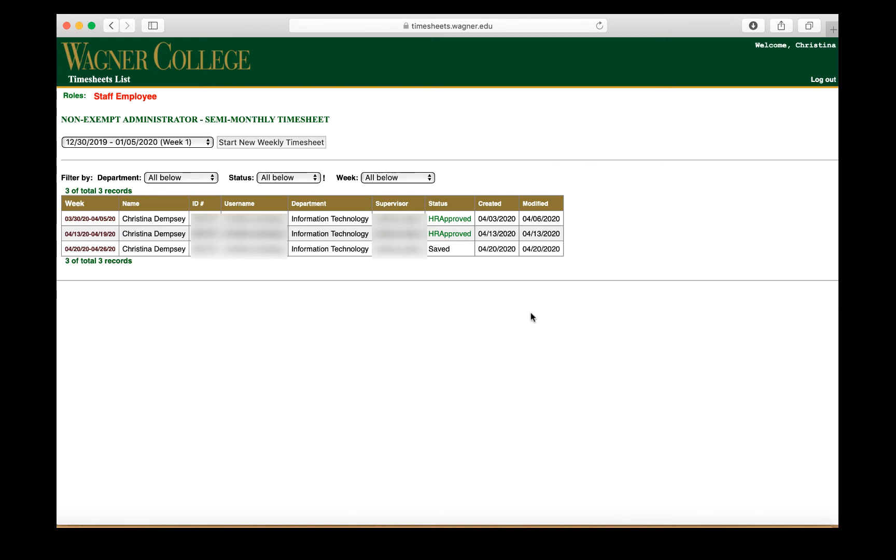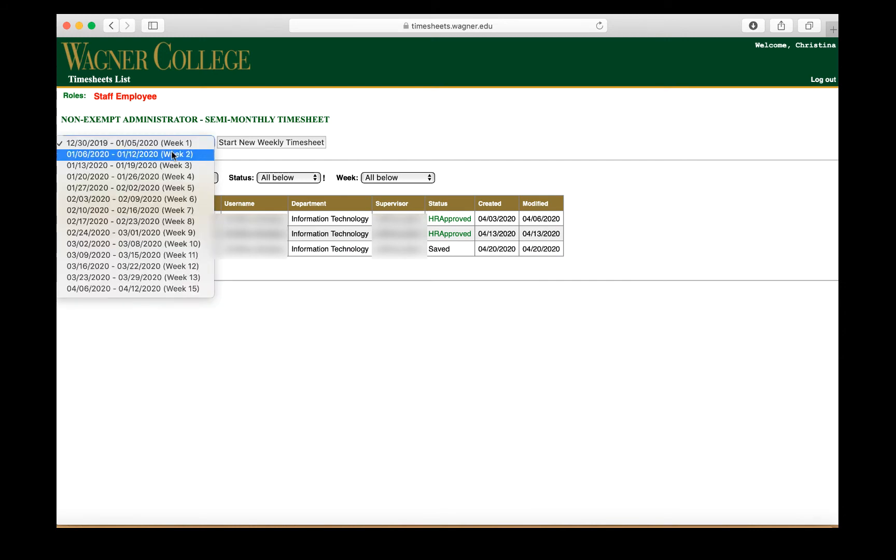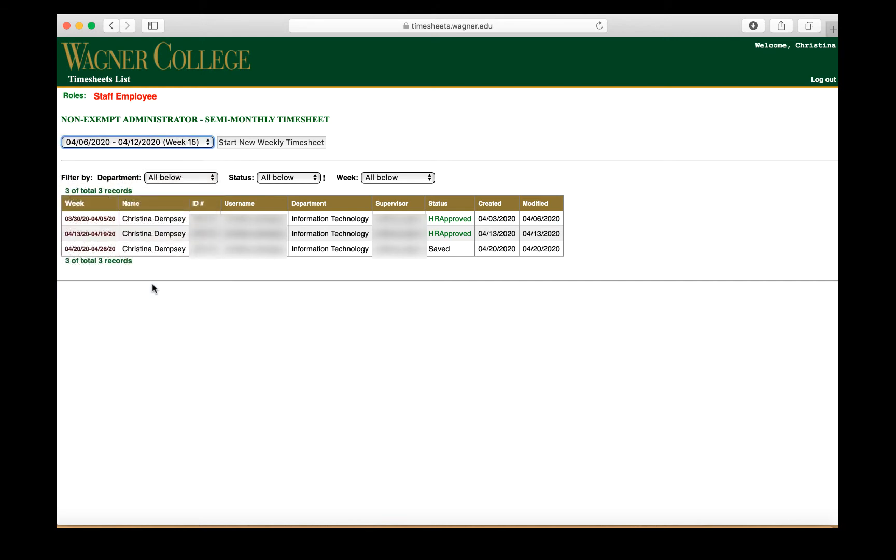So the first thing you want to make sure that you do is select the right week in which you are submitting a timesheet. So in this case, we'll just do an example and I'll choose the last option here and click start a new weekly timesheet.